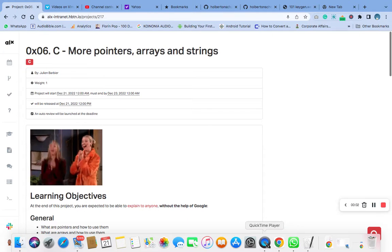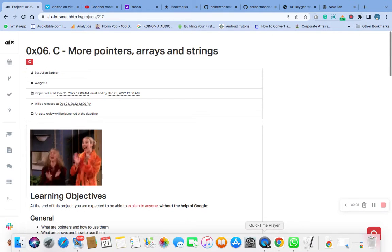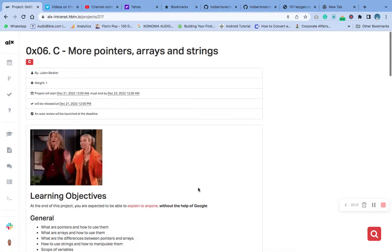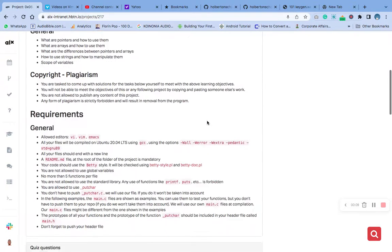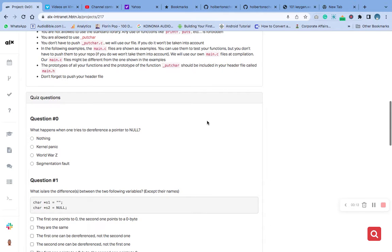Welcome to number six of 'See More: Pointer Arrays and Strings.' Today we are going to answer quiz question number one. The question says: what happens when one tries to dereference a pointer to null?